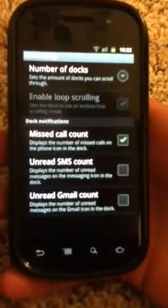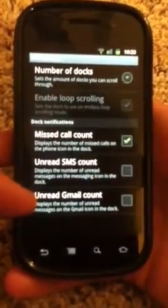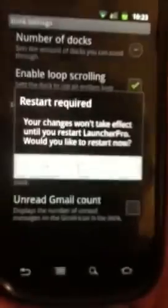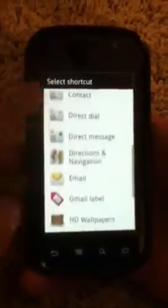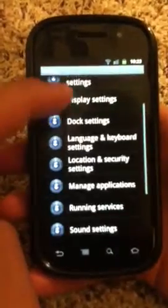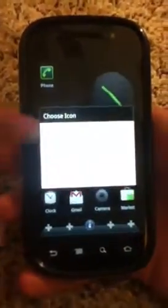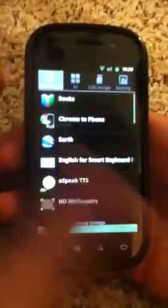The dock is very special — you can show notification counts for missed messages or Gmail. You can change the number of docks from one up to three. After restarting the app with three docks, you get plus icons you can tap to add items. For example, you can add Manage Applications and choose a specific icon for it, which then takes you directly to that settings page.